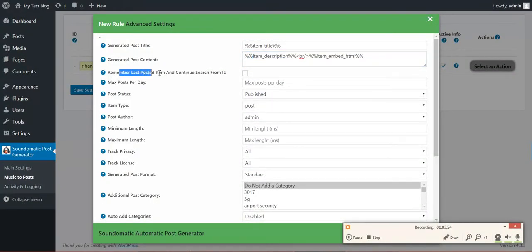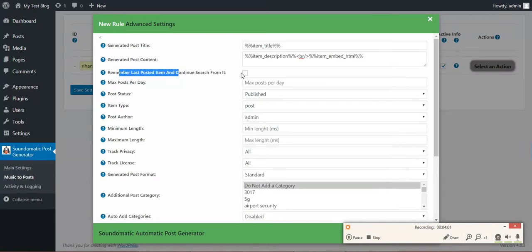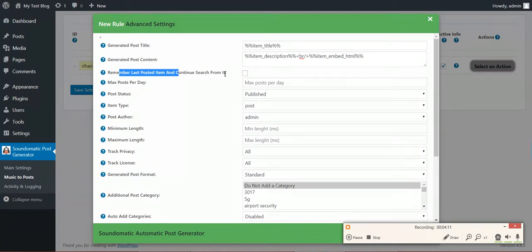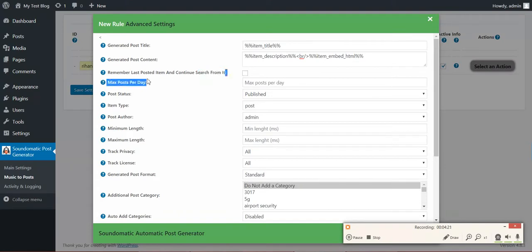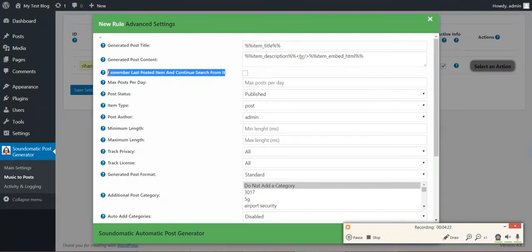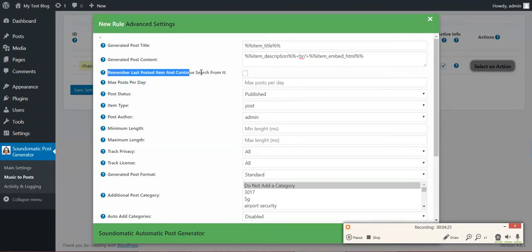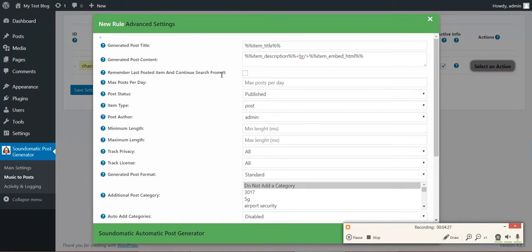Remember last posted item and continue search from it. If you check this, the plugin will continuously import posts and embed new tracks found in them. If you leave this unchecked, the plugin will stay at the latest tracks found and will not import new tracks at each running, but only if new content is added to SoundCloud. So if you want to continuously import tracks, check this.